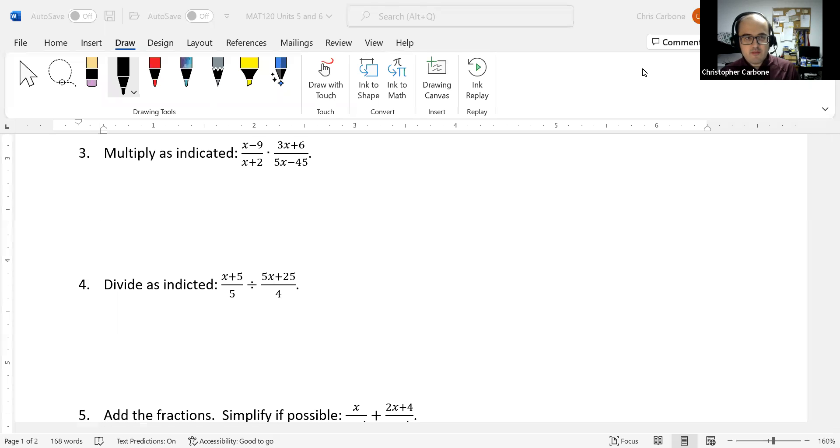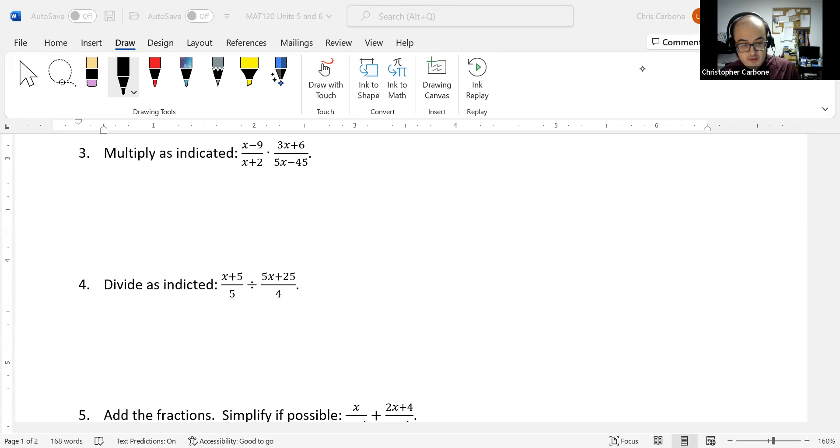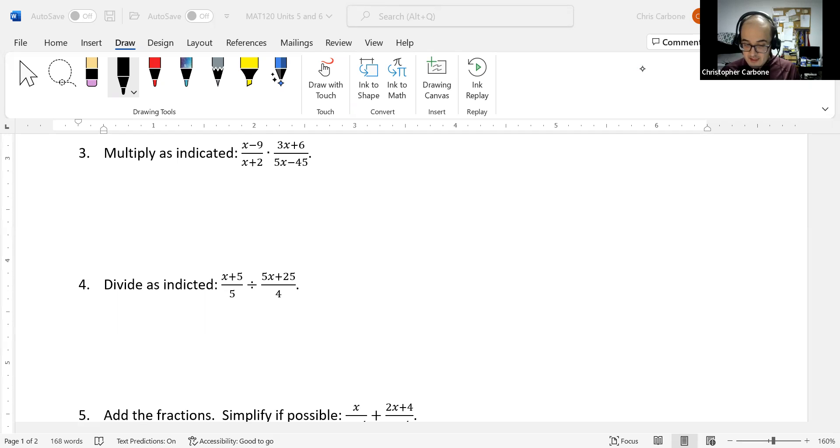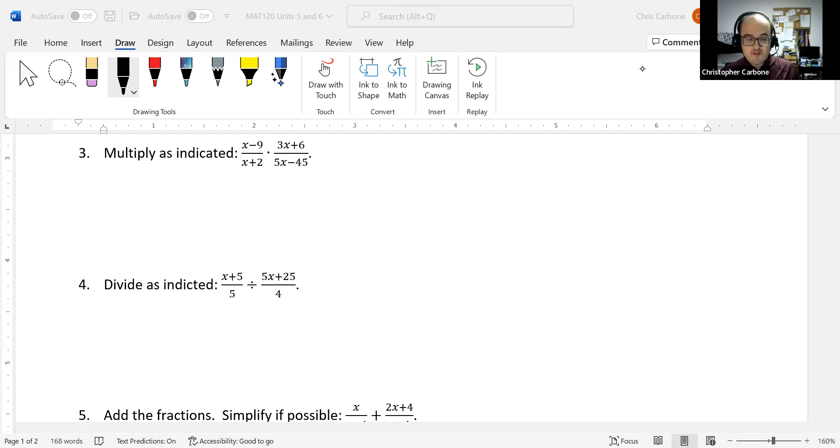Welcome to question number three of our rational functions review. We want to multiply (x - 9)/(x + 2) times (3x + 6)/(5x - 45).